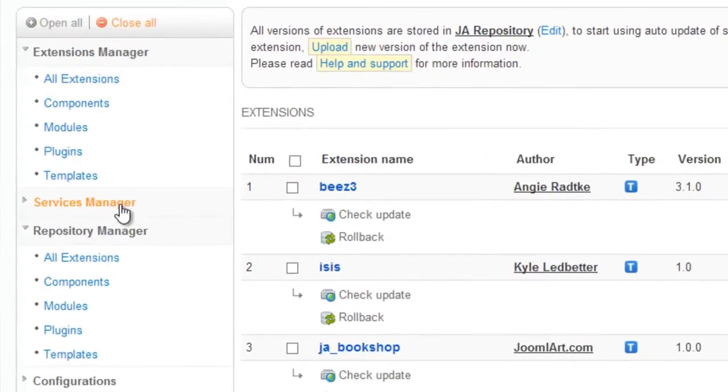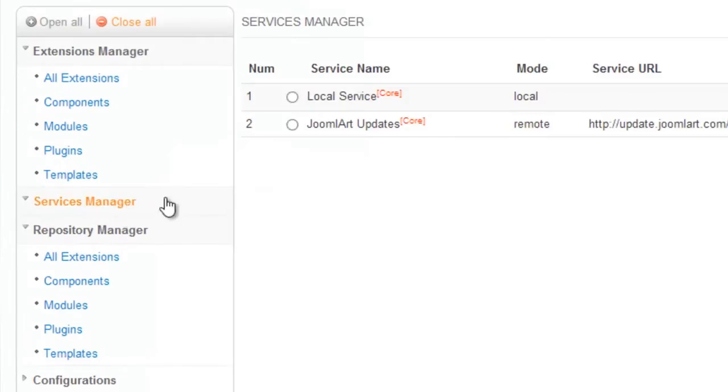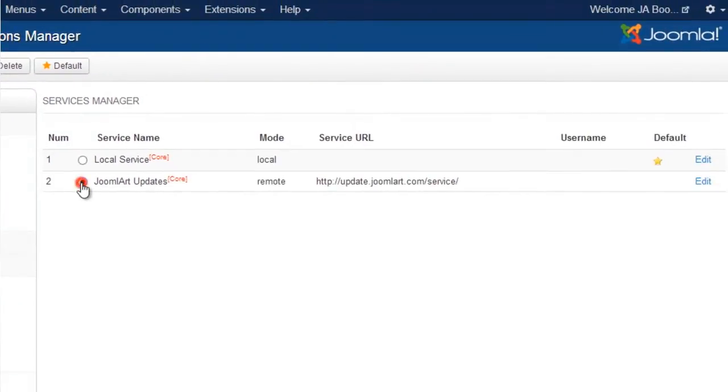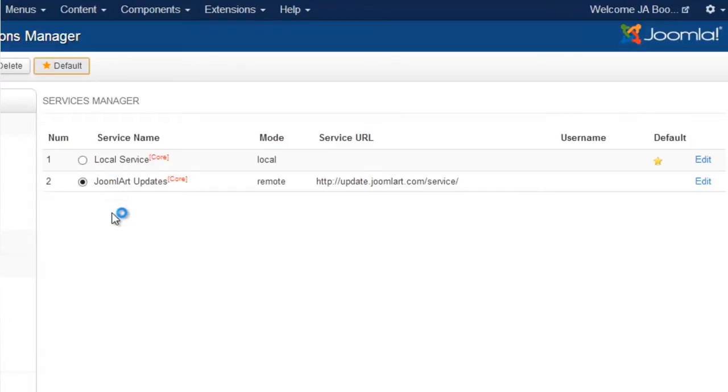Open the Services Manager tab and click on Joomlaart Updates. Selecting Joomlaart Updates as your default service allows you to update extensions from Joomlaart's service.